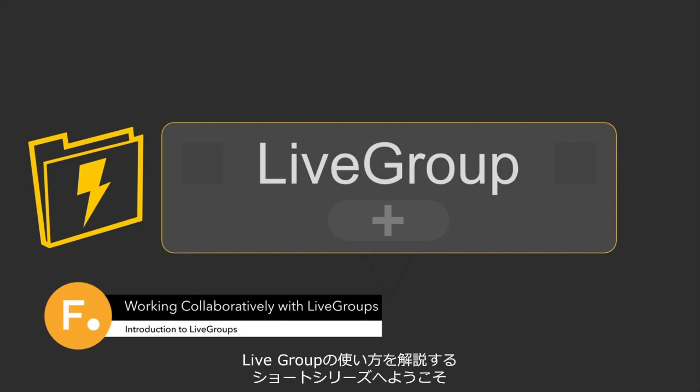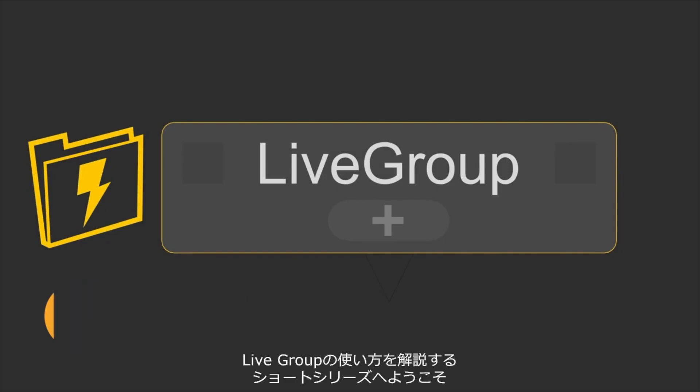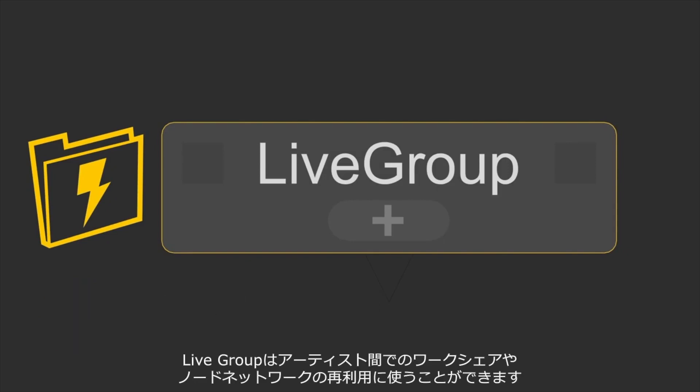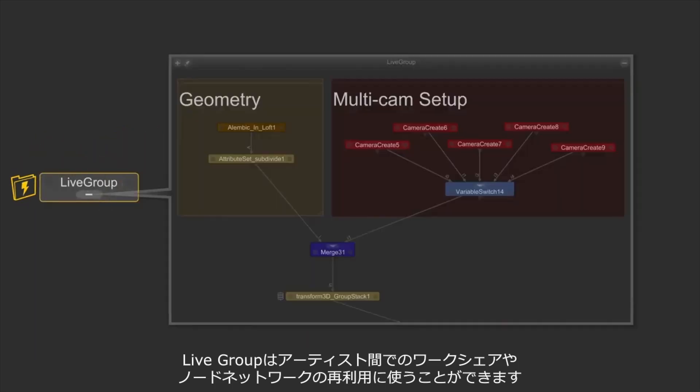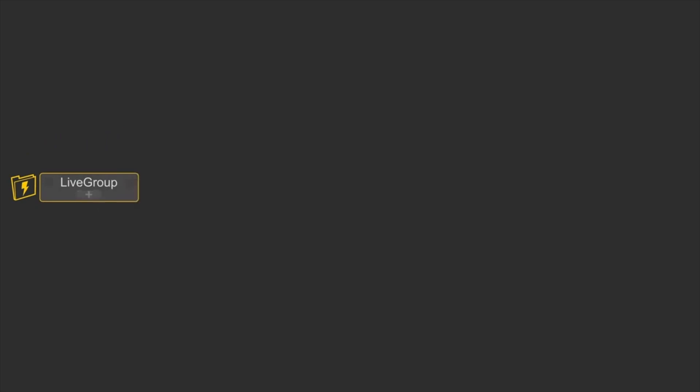Hey everyone and welcome to the short series on how to use live groups inside Katana. Live groups are a really useful way of sharing work between multiple artists and reusing node networks inside Katana.